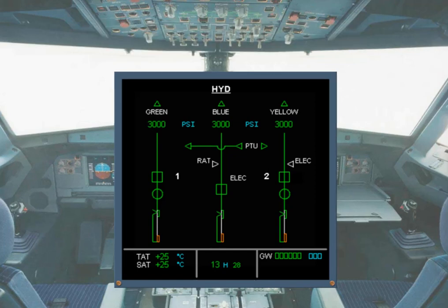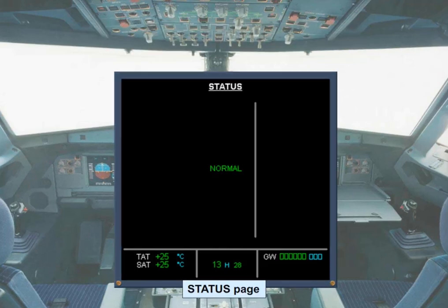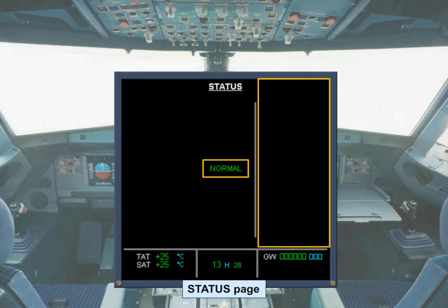An aircraft status page may be displayed on the system display to check the state of the aircraft. A normal message is displayed to indicate that the aircraft state is normal and that there are no inoperative systems.